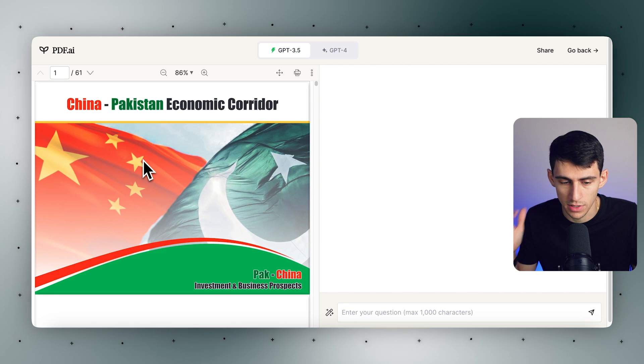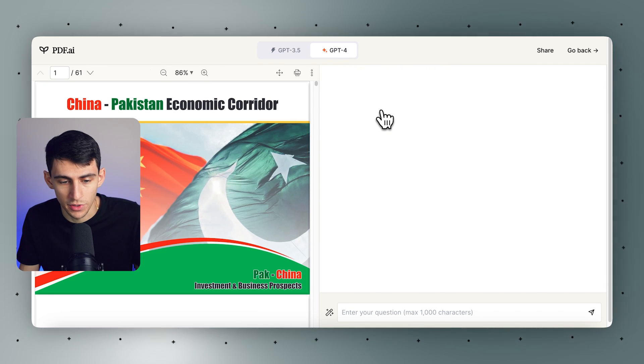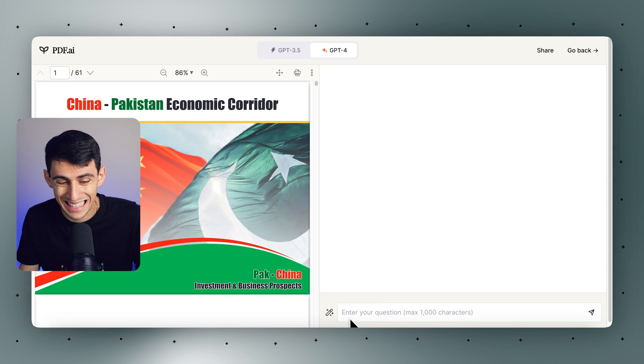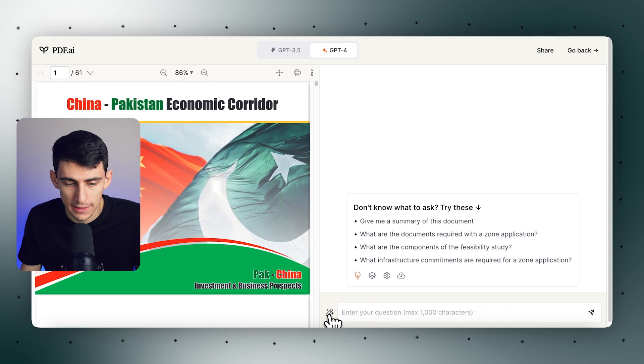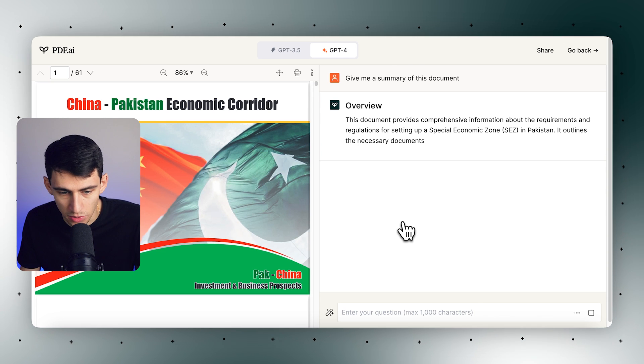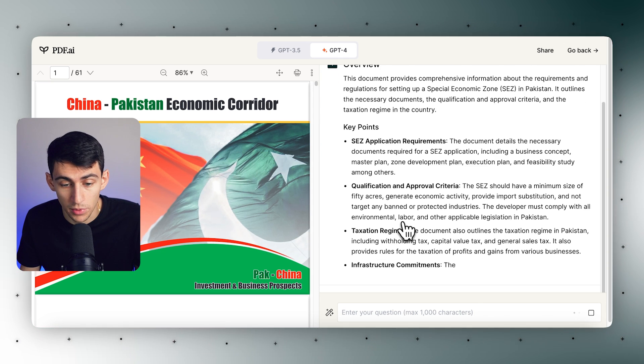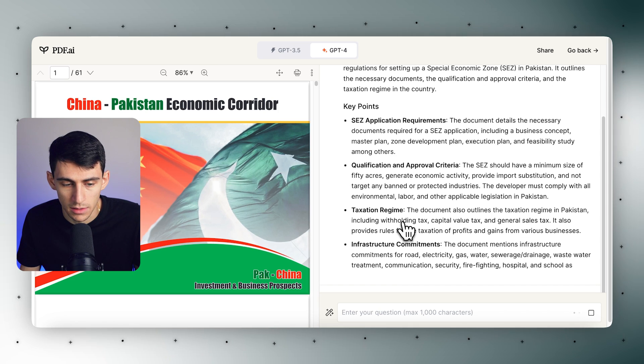We have a great Chrome extension video on that as well if you want to see how that works. But after your document is uploaded, you can ask it any question that you want. This chat feature allows you to ask questions about the document for extracting specific information. There are even custom prompts and simple templated questions you can ask and manage. If you want to learn more about all these amazing features, make sure to check out the rest of our content here at PDF.ai. This is a very cool feature and I'm excited to see what you all do with it.